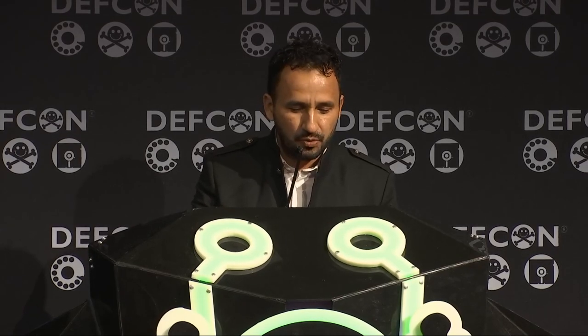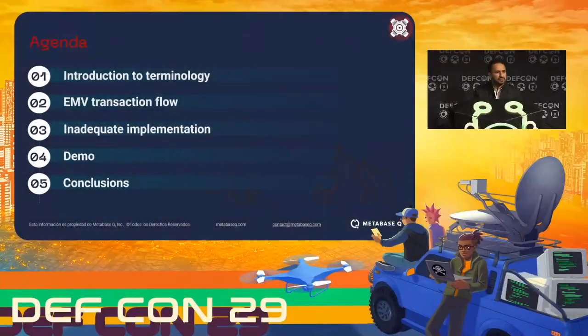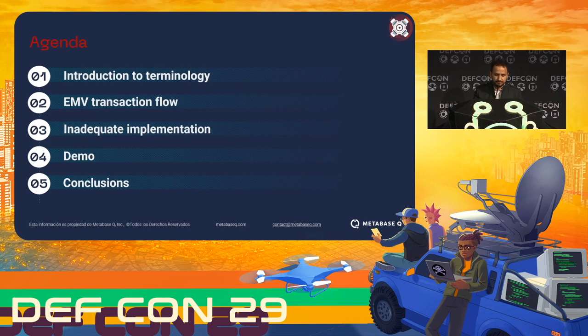So let's start with the agenda for today. We're going to have an introduction to the terminology. We're also going to talk about the EMV transaction flow — basically how data from the card goes from the terminal to the back end of the financial institution. After that we'll talk about implementations some institutions are using and how they need to prevent it, followed by a demo and conclusions.